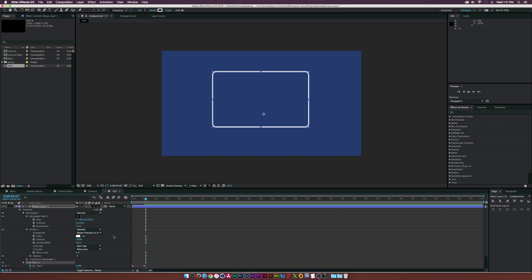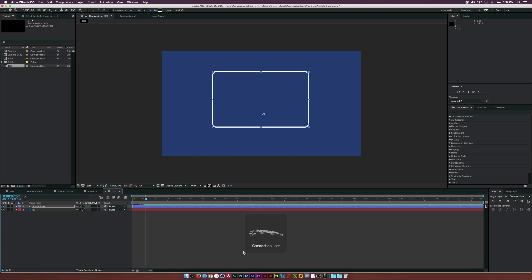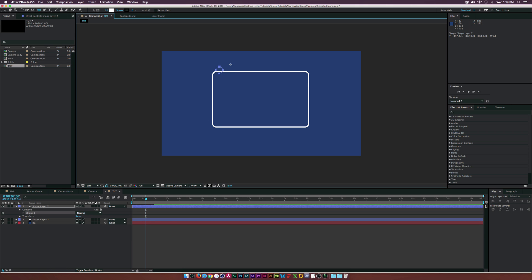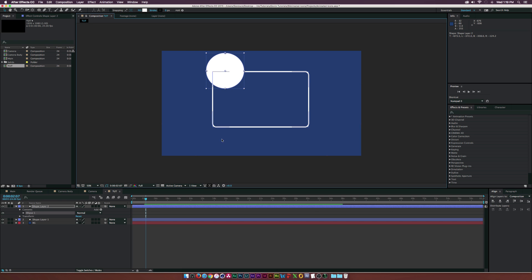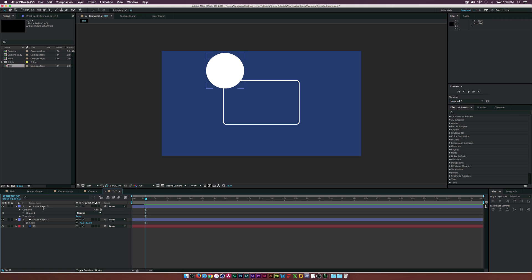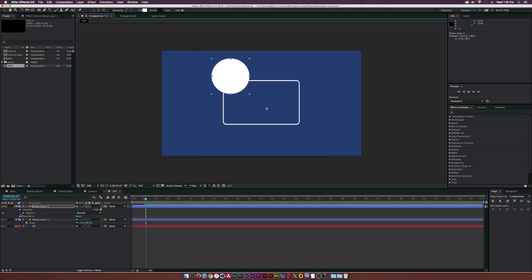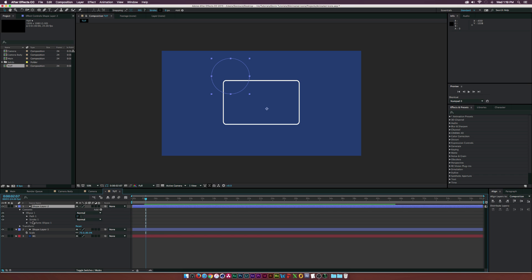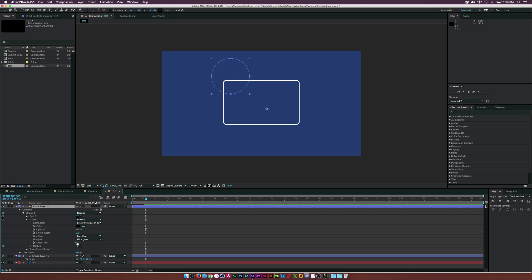Now let's create the reels. Go to the ellipse tool, hold Alt and Shift on the keyboard, and draw out a rounded circle of the right size. Reposition it over the camera, and maybe scale down the camera just a bit. Then delete the fill, turn up the stroke to about 10, and set it to white.